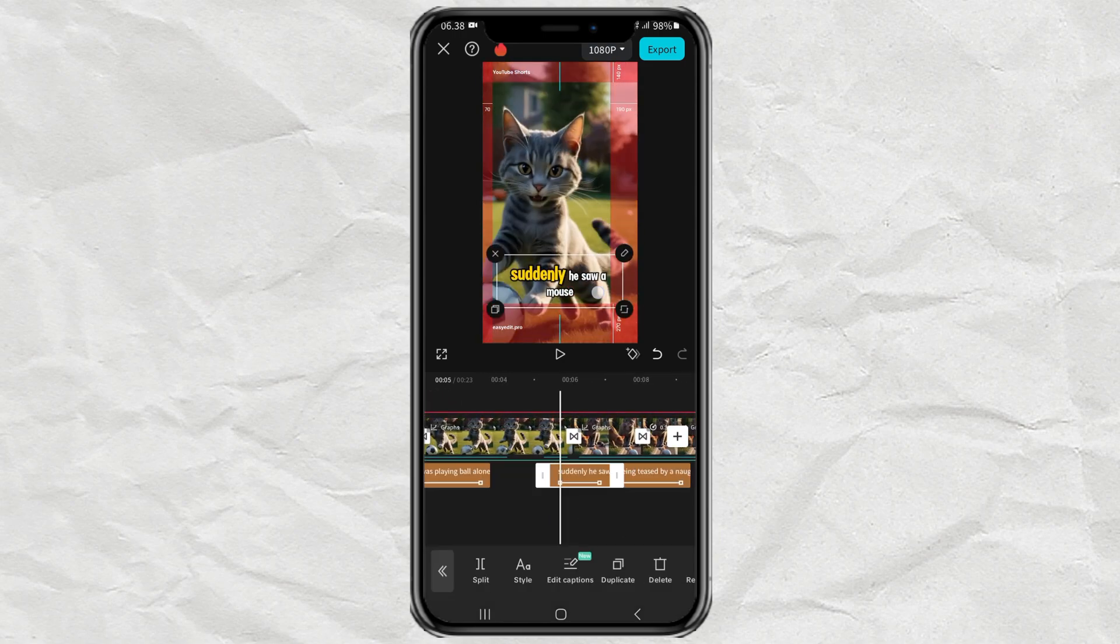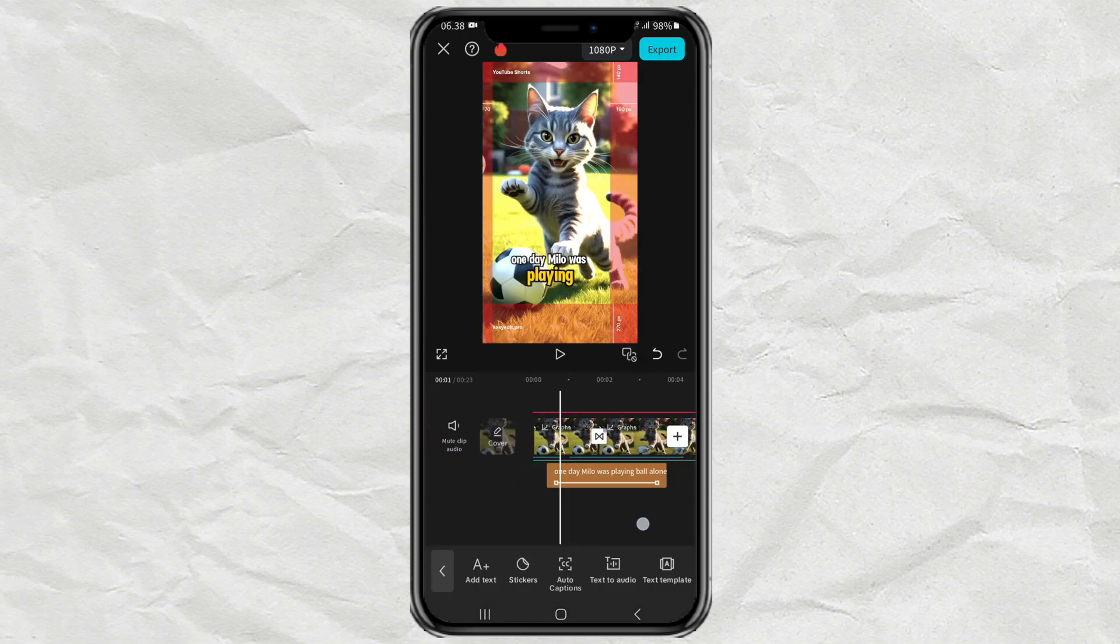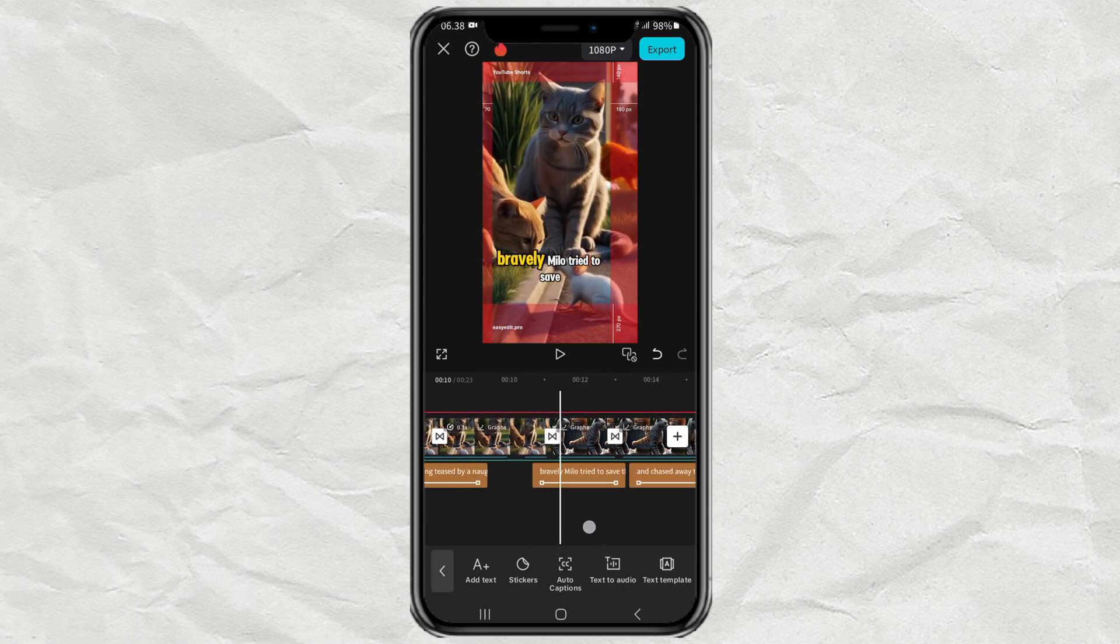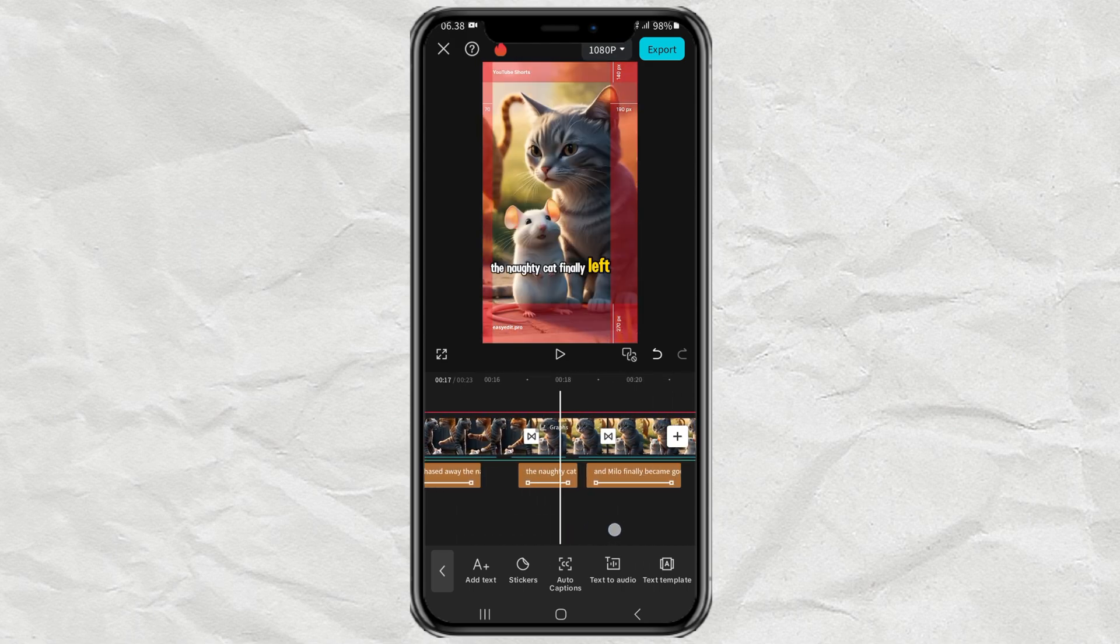Therefore, just arrange your text or stickers so that they are not in the red area.